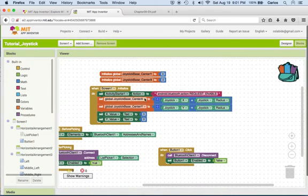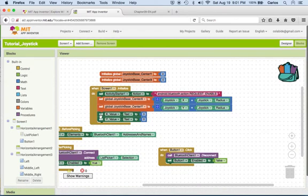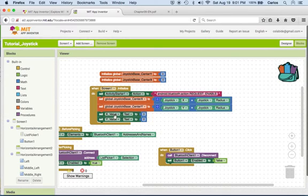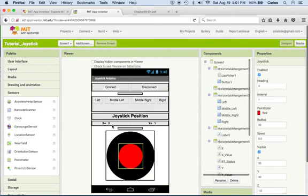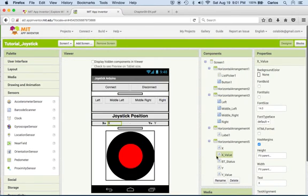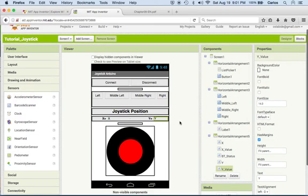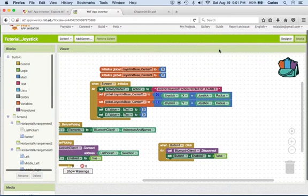Same thing for the next one. The last thing I did over here is I initialize the X value to 0 and the Y value also. That means that this X right here, which is the X value, will be 0 and this one will be 0 when screen 1 initializes.